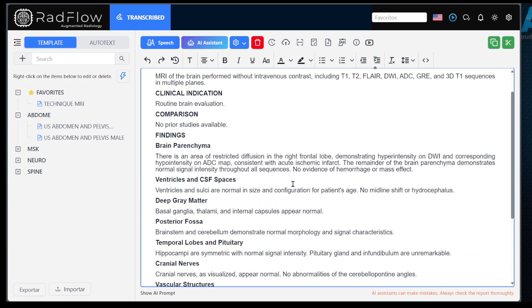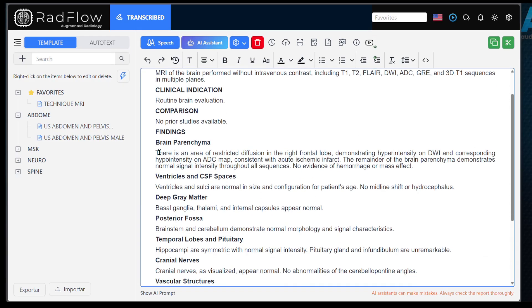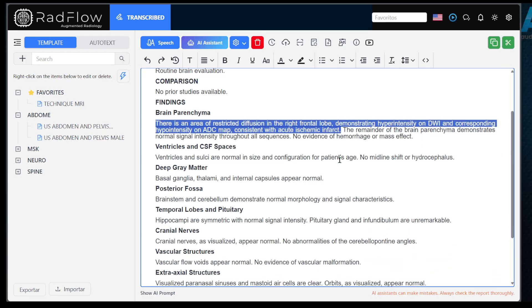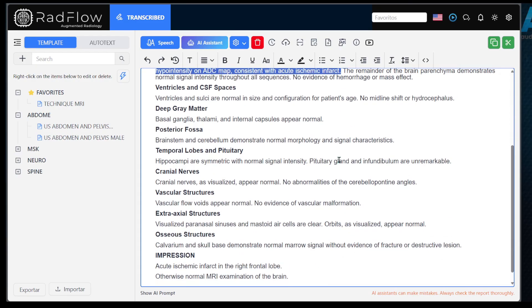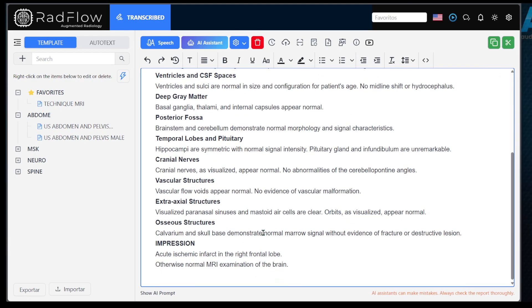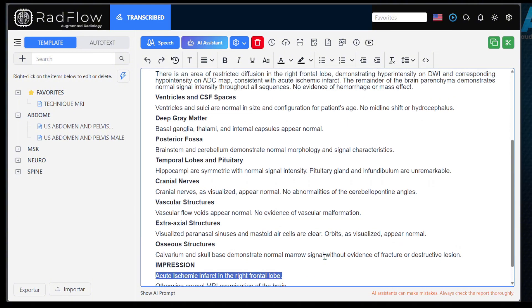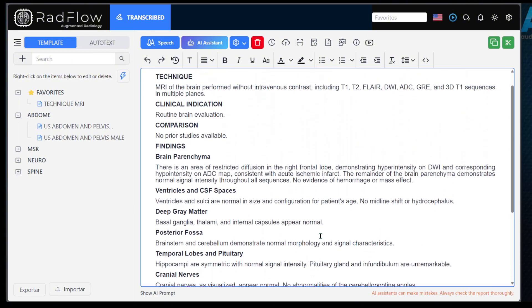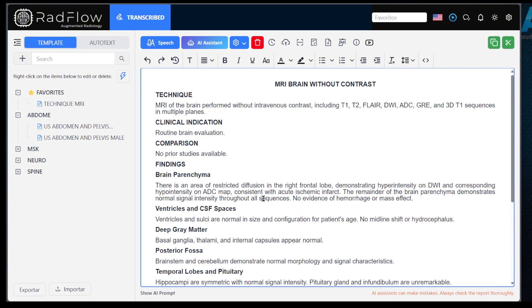Notice that it described the acute ischemic area in the cerebral parenchyma section, and also included this change in the diagnostic impressions. This makes creating reports very practical without needing to edit paragraph by paragraph.